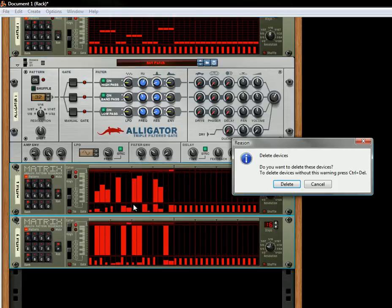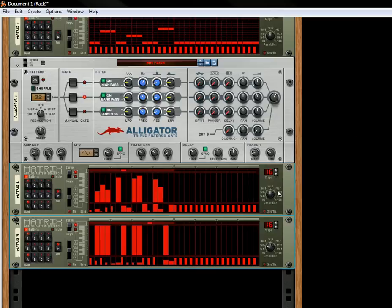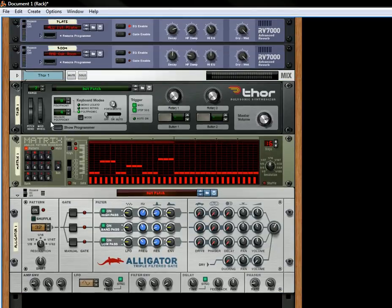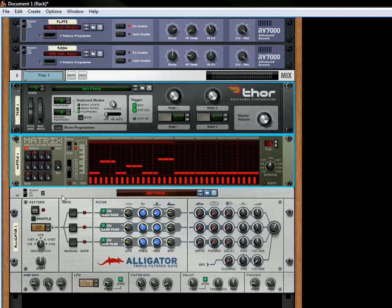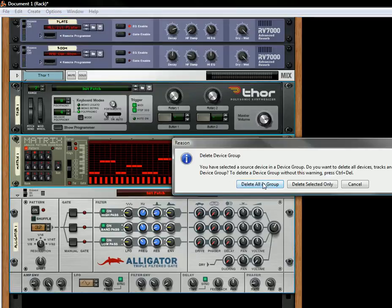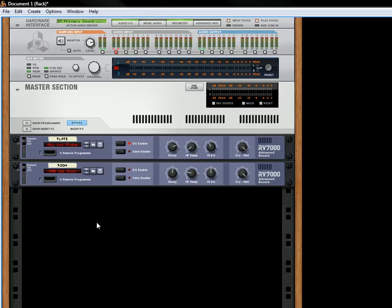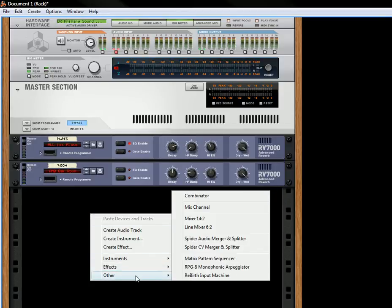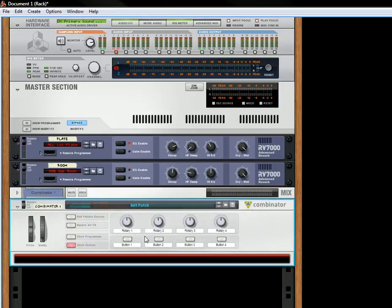Let's delete those. Now what I'm going to do is something a little different. I'm going to delete this, delete the whole thing. Let's start off fresh. Let's create a Combinator. This next trick — I'm actually going to use the Gates of the Alligator to play a Kong Drum.